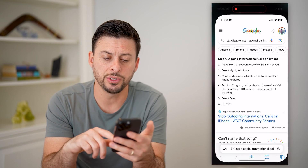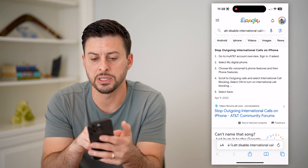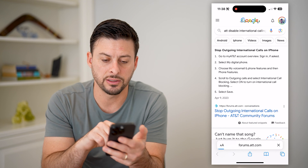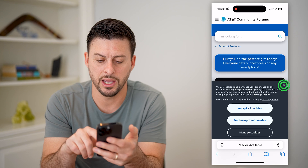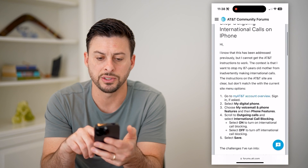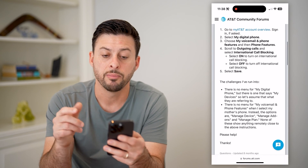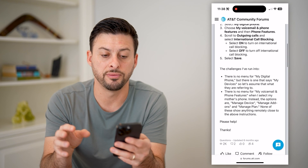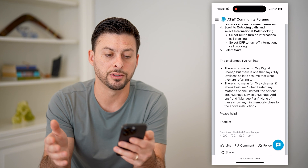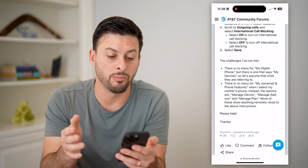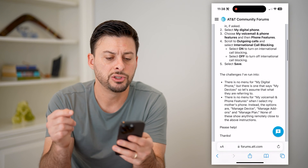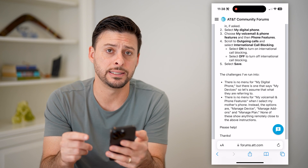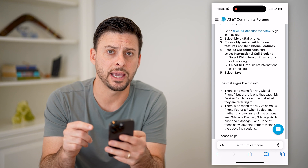However, if you don't see that option, you can always just hop into a web browser. I typed in 'AT&T disable international calling' and you can tap on the top link and go through the process of disabling international calling by logging into your AT&T account, going to voicemail and phone features, scrolling to outgoing calls, and then on international call blocking, all you have to do is turn that on. Keep in mind, I cannot do that in my phone settings itself — I have to go into my AT&T account.